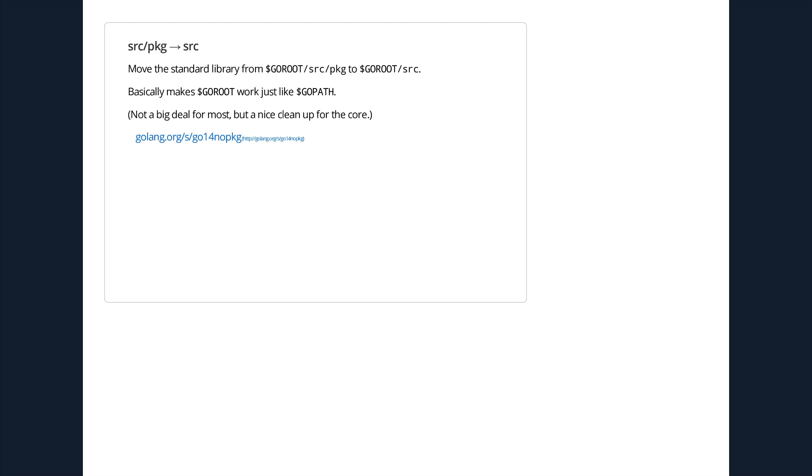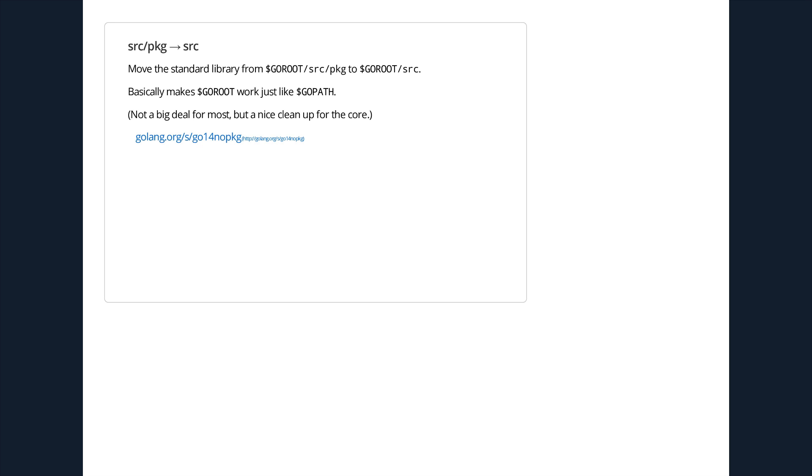We're going to move the standard library inside the repository from src/pkg to just /src. So the structure will be much more like a normal Go workspace or GOPATH. We'd like to implement some throttling on file system access. So currently right now, if you just launch a million goroutines that open a million files, you end up spinning up a million operating system threads and your program dies. What we'd like to do is make that work similar to how networking works, where the OS package will actually throttle access to the file system so that only a sane amount of operating system threads are actually opened. It means that you can write the naive, obviously correct code to just kind of hammer your file system without actually hammering your file system, which should be quite nice.